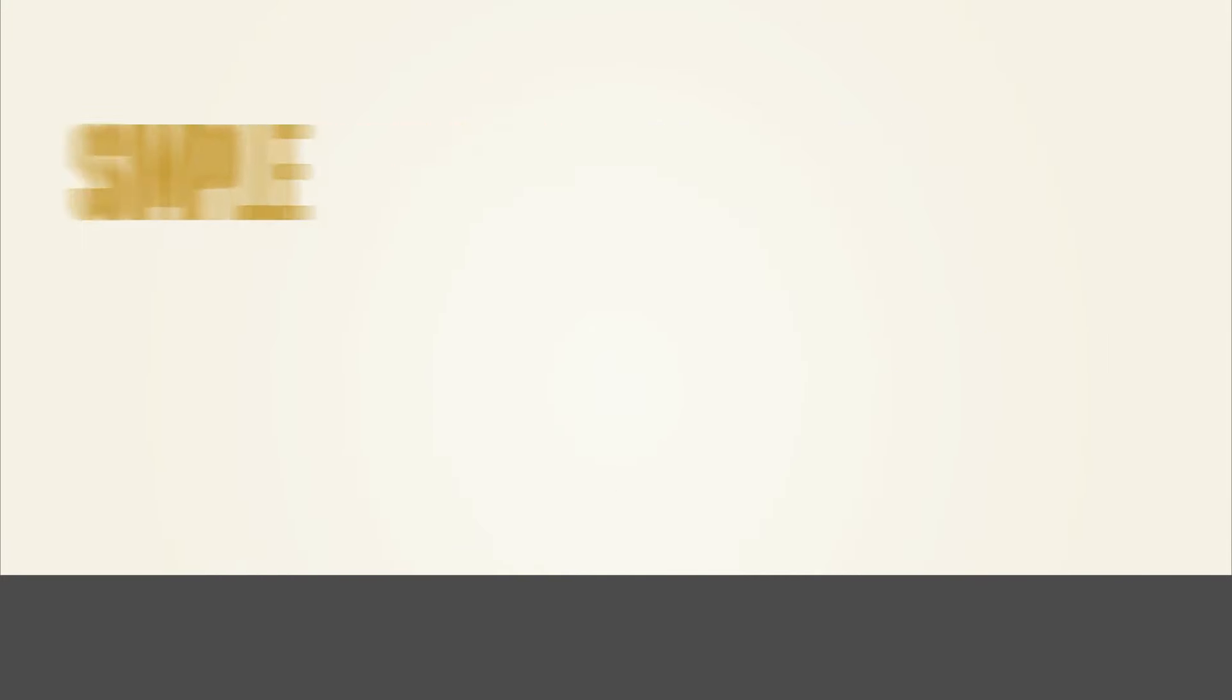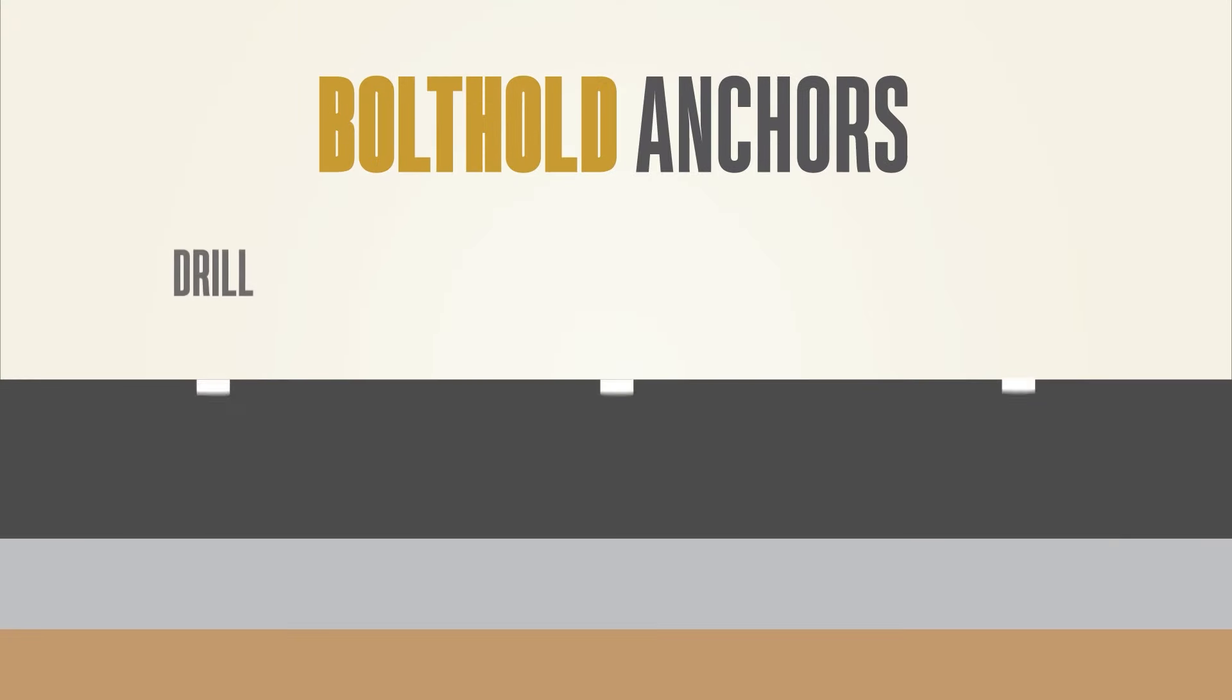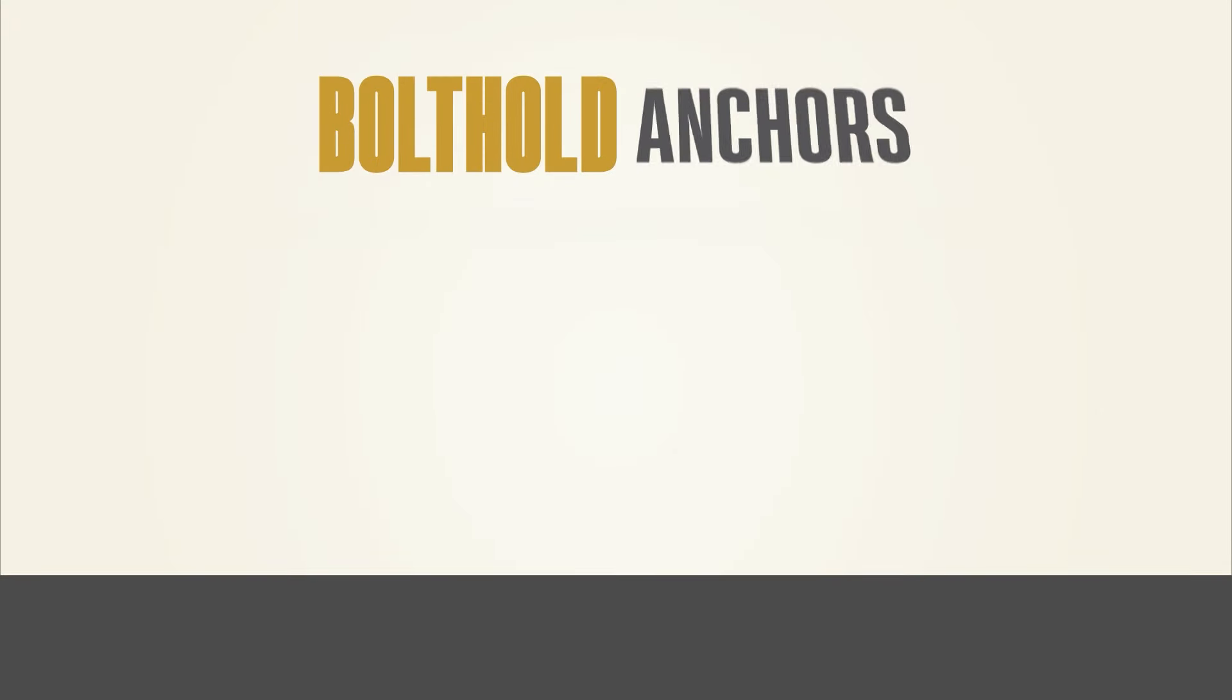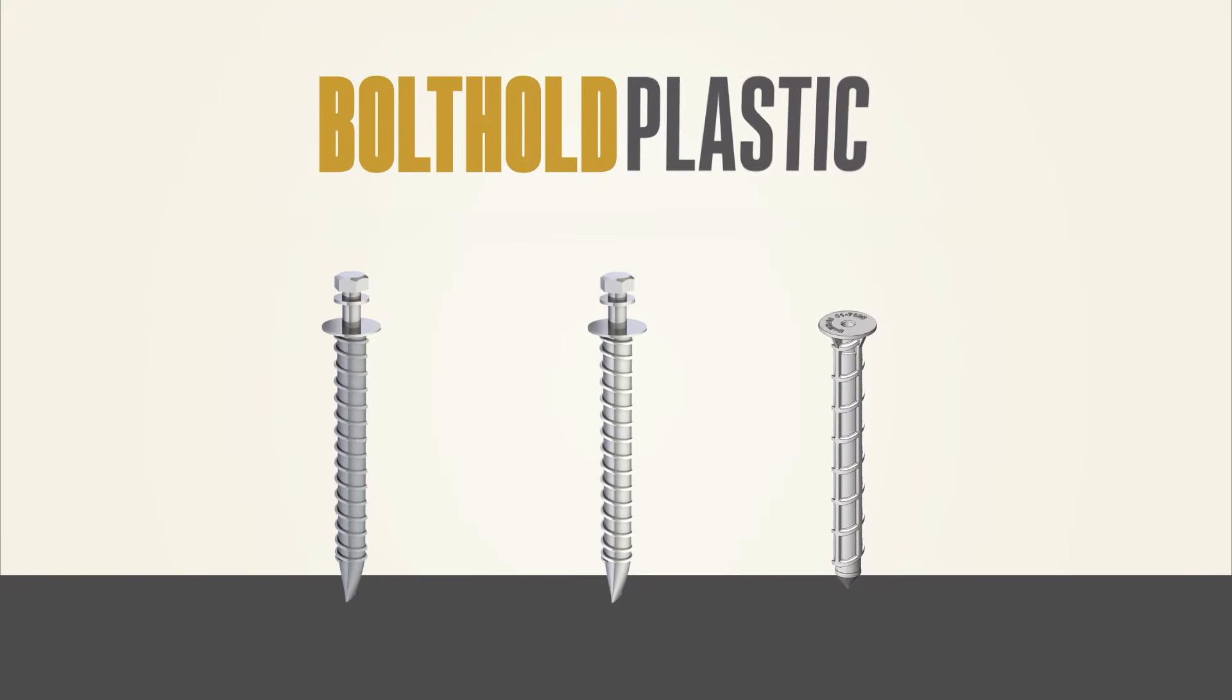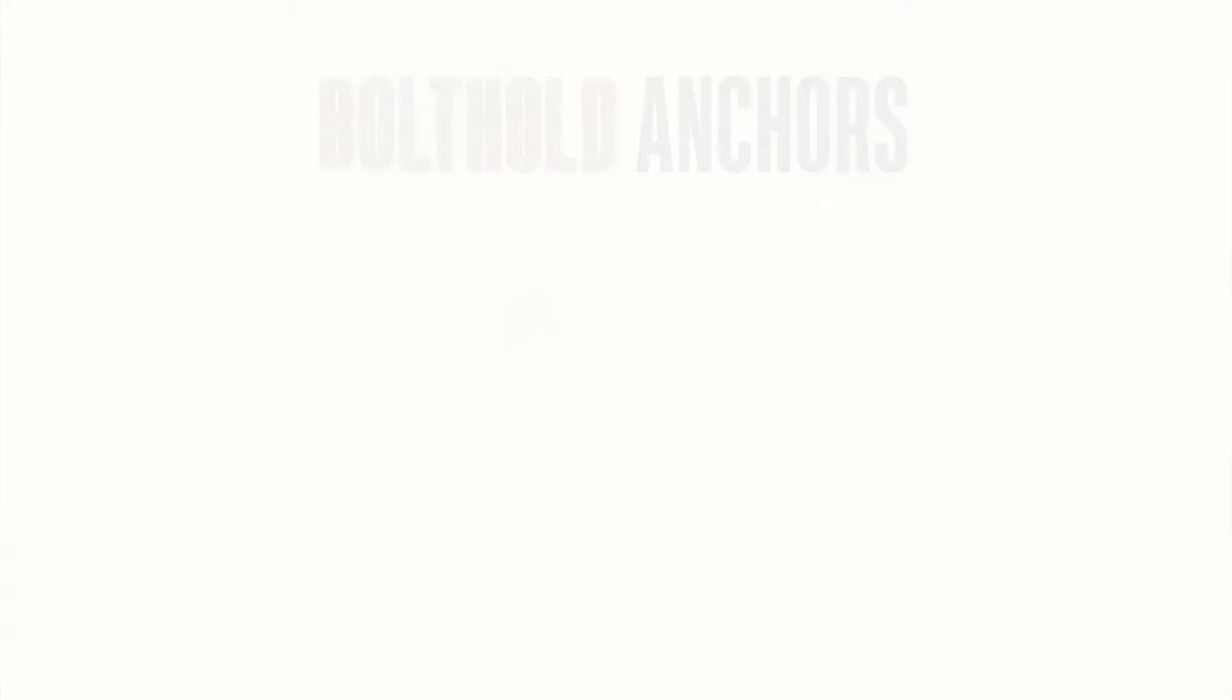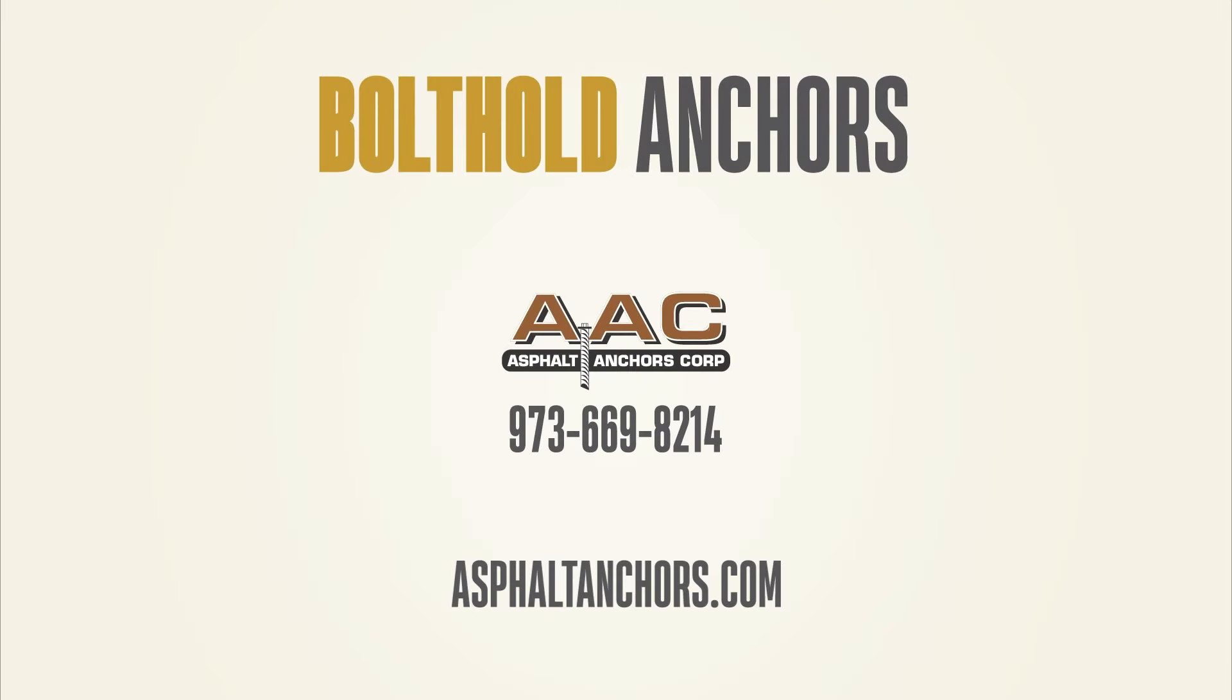Simple to stock and install. Just drill, fill, and insert flush. Available in steel, stainless, and plastic. For more information, visit asphaltanchors.com.